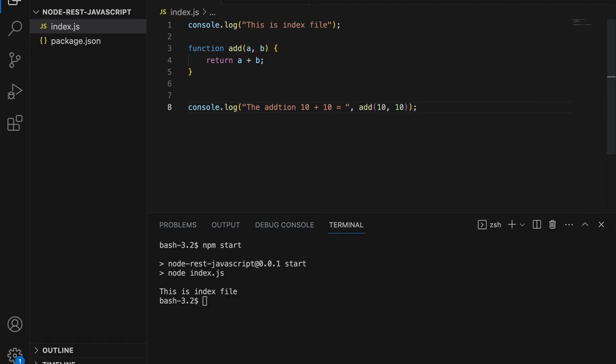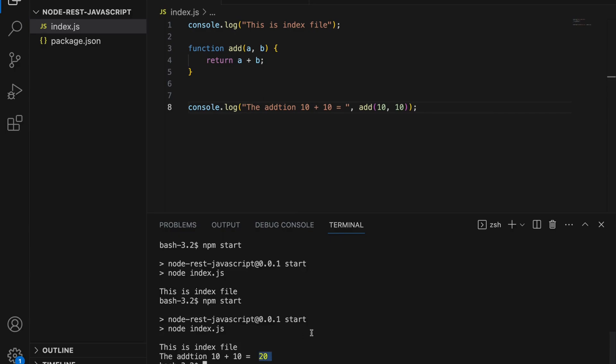When I run the start command it executes this function and prints 20 as you can see here.